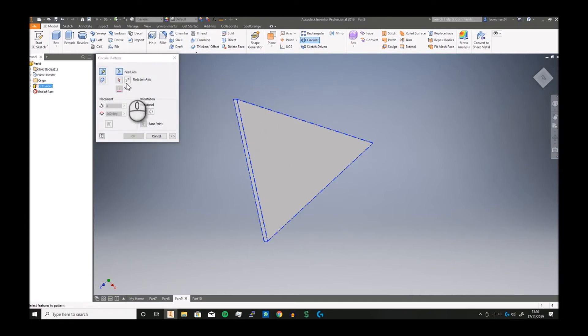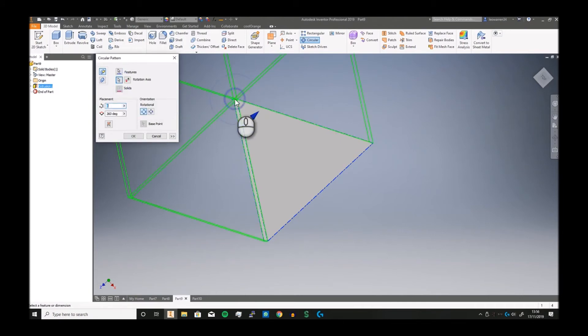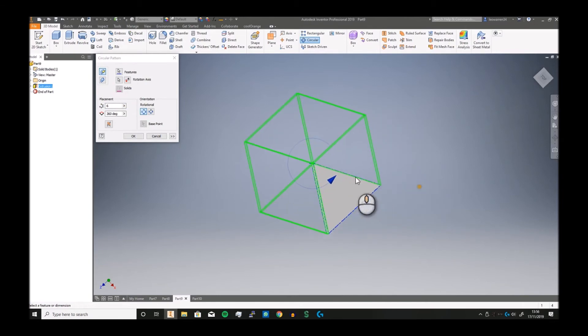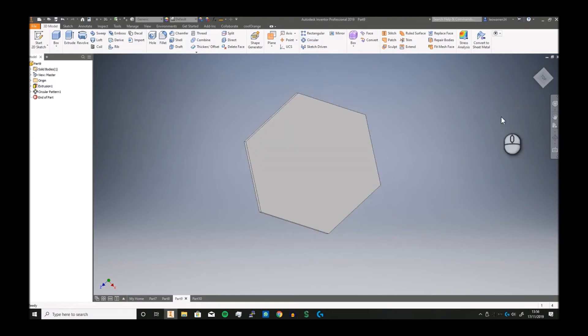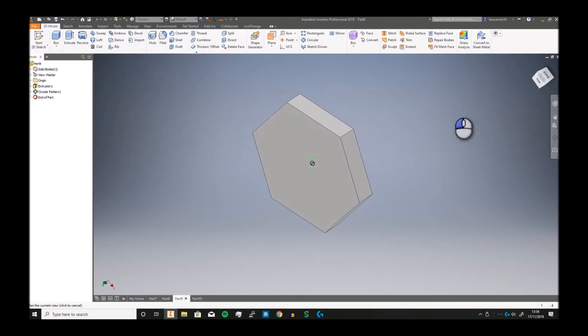Take that, select your rotation axis which could be any of these sides, and then you can rotate it around that point. I'm going to say six times at 360 degrees. Click OK, you've got yourself a hexagonal prism.